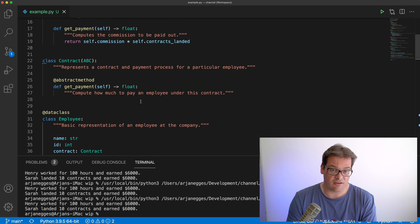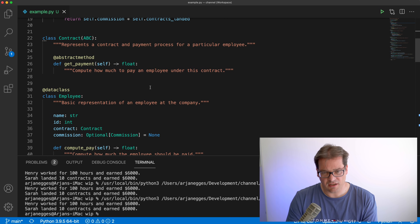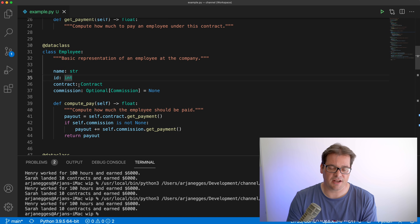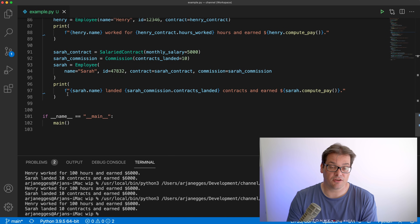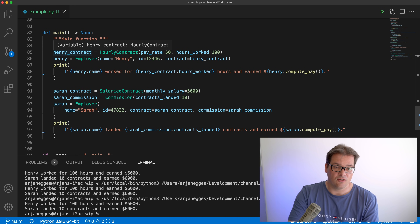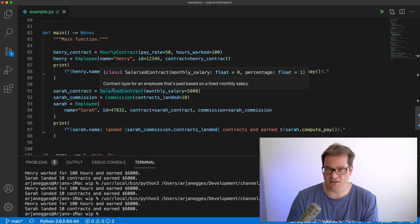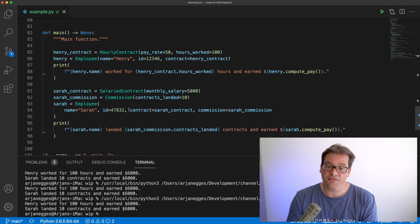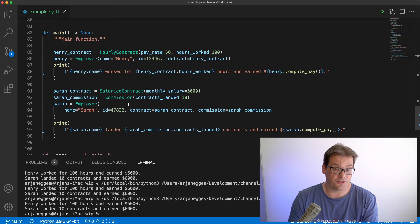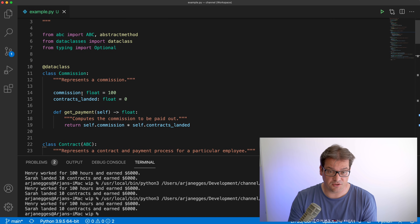What are the advantages of using composition versus inheritance? First, we've avoided a lot of code duplication — everything related to commission is in the Commission class, and everything related to contracts is in the contract class hierarchy. Second, in the Employee class we combine personnel data, contract, and optional commission, giving us a lot of flexibility. We can mix and match — hourly contract with commission, salaried contract without commission, etc.